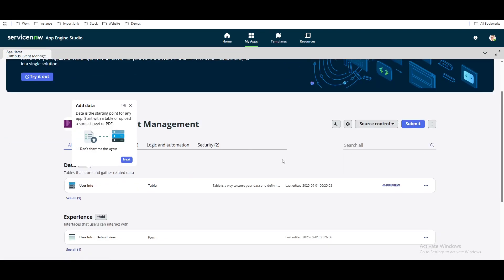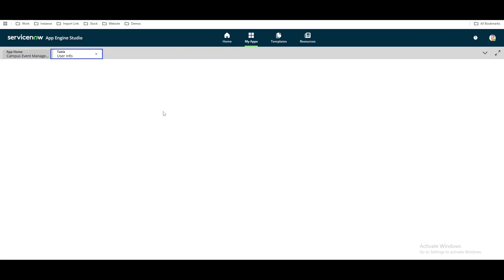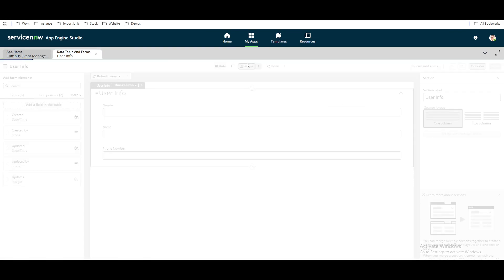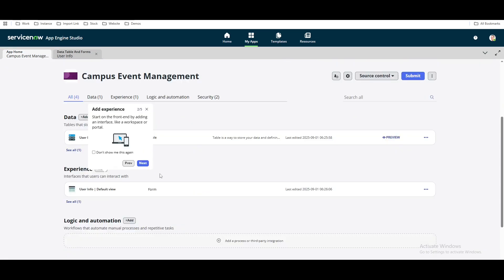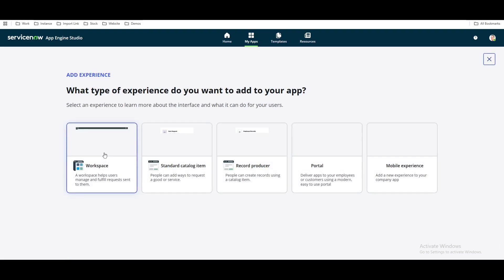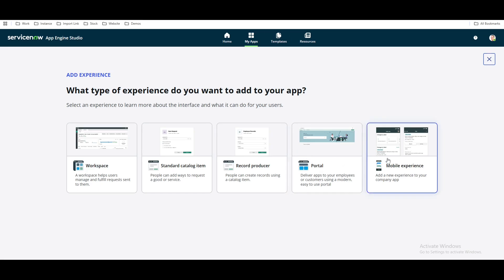After creating the data and editing the form — adding some fields — those changes come under the 'Experience' section. We can create one more experience. Click the plus sign and you can see that multiple experience types are available: Workspace experience, Standard Catalog Item experience, Record Producer, Portal, and Mobile App Engine.